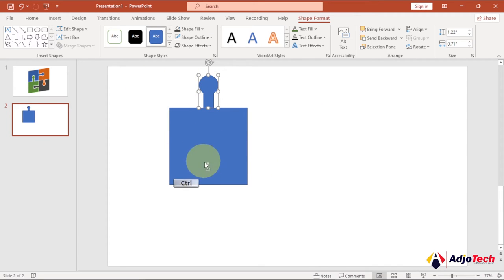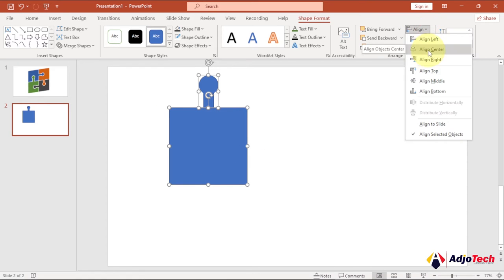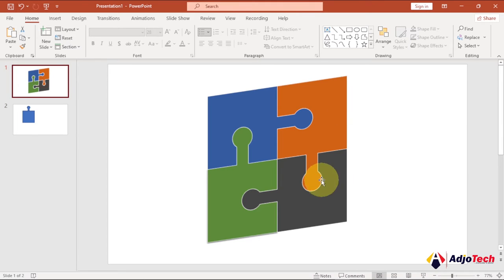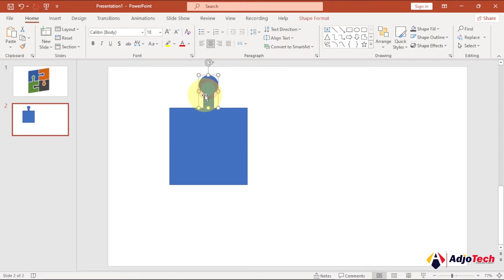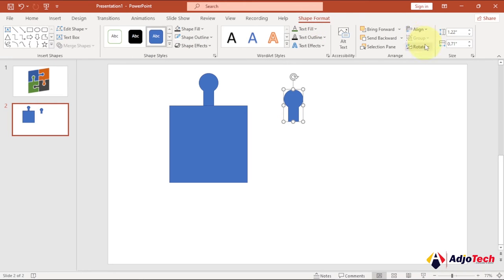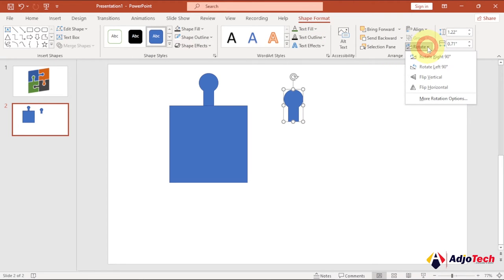Now we can place this unified shape on top of the rectangle. To make sure it's correctly centered, select the two together, go back to Alignment, and select Align Center and Align Middle. We need a copy of this — press Ctrl+D and it will give you a duplicate. Now select it, go to Shape Format, then Rotate, and use Rotate Left 90 Degrees.